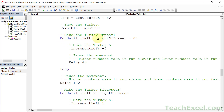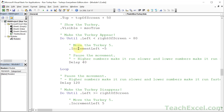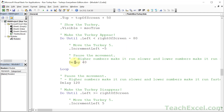We run a loop until the turkey's left is less than right of screen minus 80 — that pushes it onto the screen. If you want it to come further on screen, make that number bigger. You may need to play with these values because it's not an exact science, especially if there's extra space around your shape. Inside the loop we use increment left minus 5 to move the turkey left by 5 each iteration, and we apply the delay so it doesn't happen instantaneously.